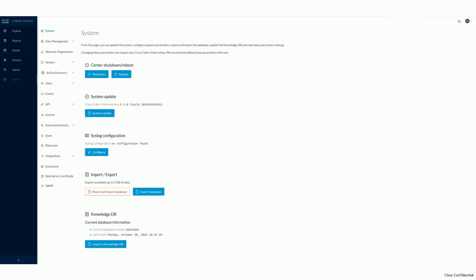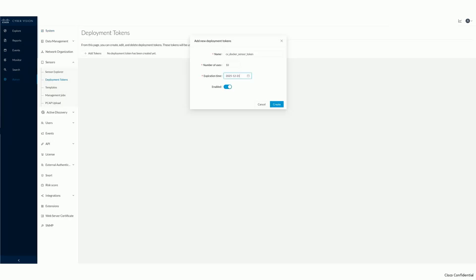As the first step, log into your center instance. Navigate to Admin in the main menu and click on Sensors in the submenu. Click on Deployment Tokens in the submenu.